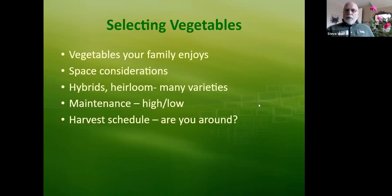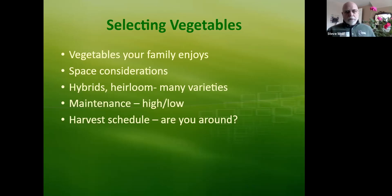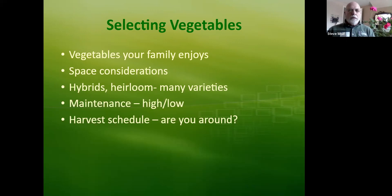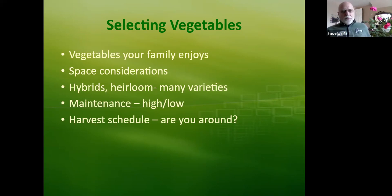Decide what you want to plant — plant what you like, what your family will eat and enjoy. You have to think about your space considerations; you can't plant pumpkins in a two-by-two space. There are many varieties of vegetables — hybrids and heirlooms. Hybrids have been designed by horticulturists in seed catalog companies like Burpee, Stark Brothers, and Gurney. Hybrids give you specific size, shape, color, and disease resistance — that's a big thing that hybrids give you.